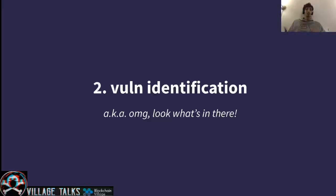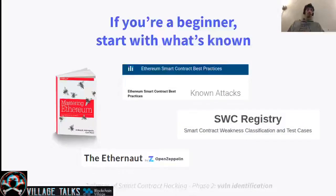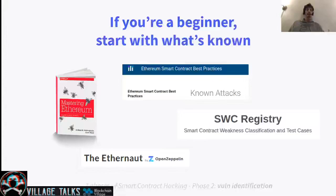Now let's get to one of the most interesting parts: vulnerability identification. This is one of the main objectives of our assessment — to actually find vulnerabilities in the code. If you're a beginner, I wouldn't recommend starting by trying to hack smart contracts in crazy new ways. I would suggest starting with the basics. You might read the Mastering Ethereum book, read online databases of known attacks, and we have the SWC registry, which classifies vulnerabilities with different test cases. And if you like learning by doing, you can play the Ethernaut by OpenZeppelin, which is a kind of capture-the-flag challenge — it's super fun and can help you learn how to hack smart contracts.